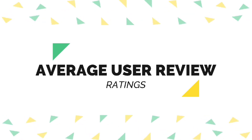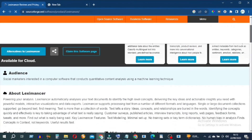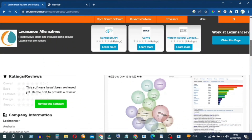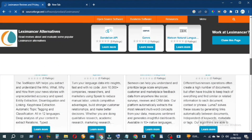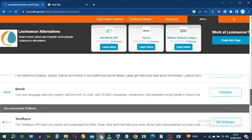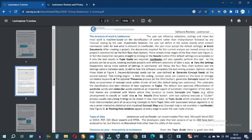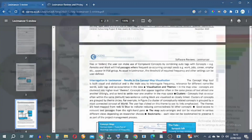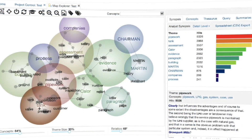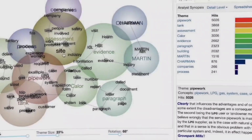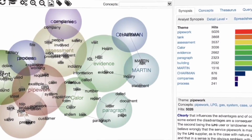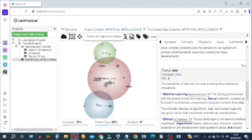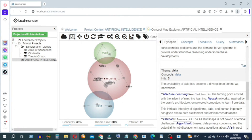Lexi Mansur has garnered widespread acclaim from users, with an average rating of 4 out of 5 stars. Users commend the tool for its ability to generate visual representations of concept relationships and its user-friendly interface. Lexi Mansur stands as a trailblazing text analytics tool that redefines qualitative data analysis, with automated concept analysis, interactive visualizations, and an unsupervised learning approach. Visit the link in the description to sign up today.